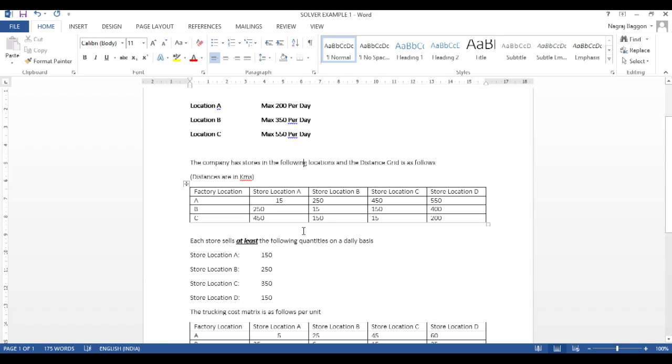Then, we've been given the distance matrix from the factory location to the store location. Then, we've been given a trucking cost matrix, which is basically the trucking cost per unit from a particular factory location to a particular store location.